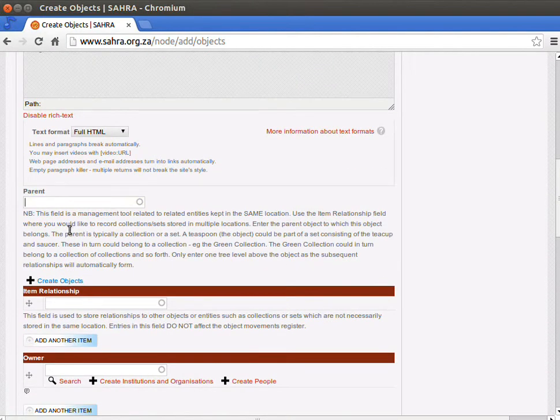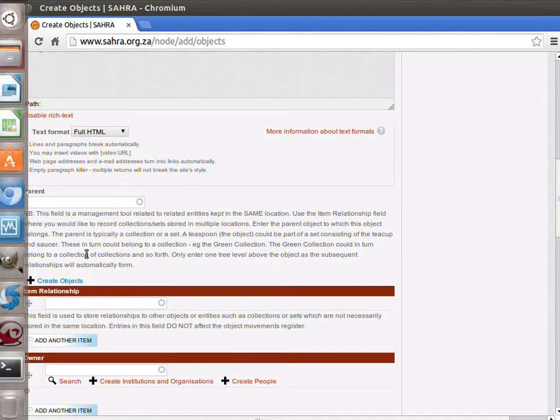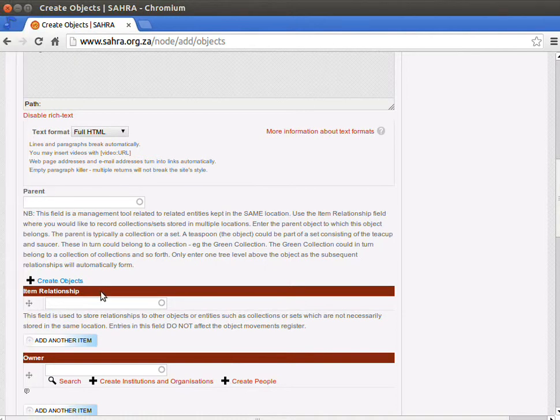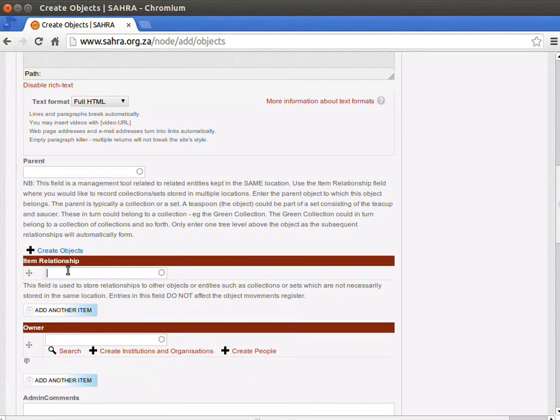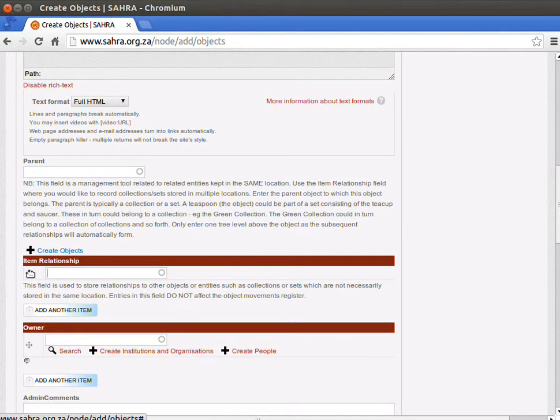Under parent, this is where we have collections like tea sets. A saucer and a teaspoon and a cup might belong to a set. The set might be an object as well. So we might have created that prior to creating all the sub-components. You can then nest the particular object you're creating here and relate it to an object above it.